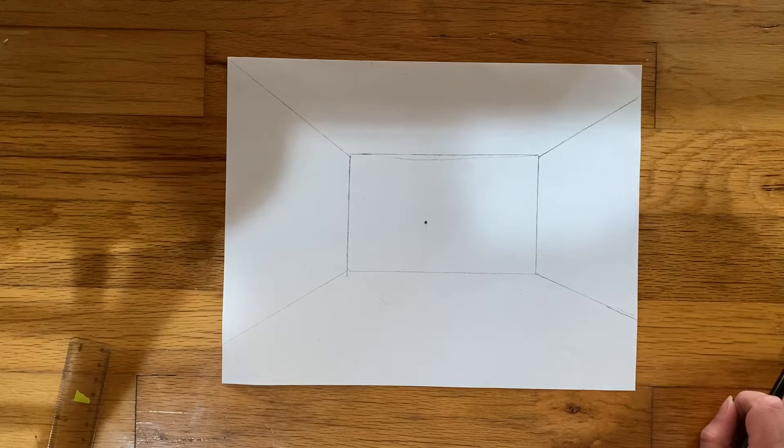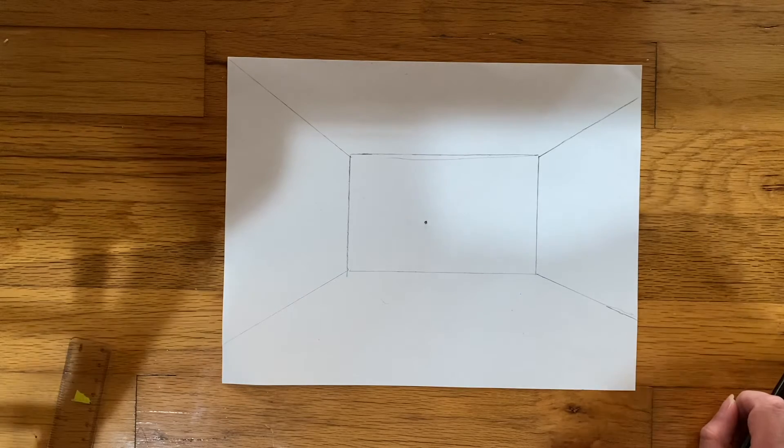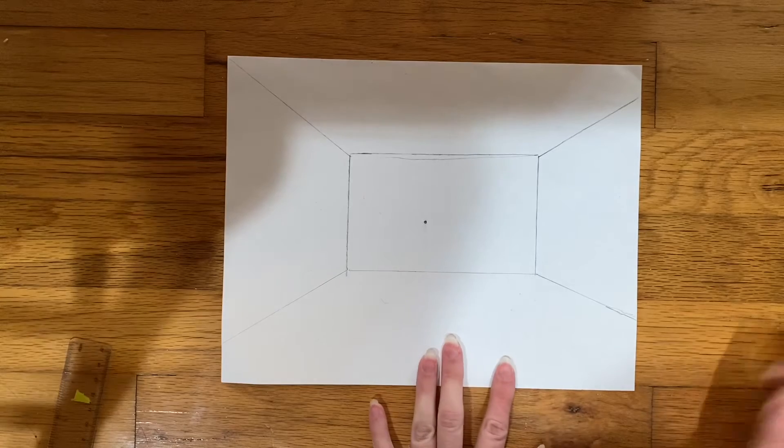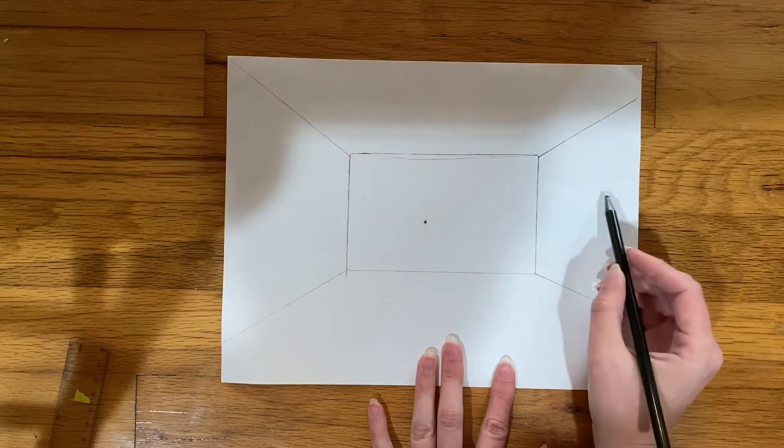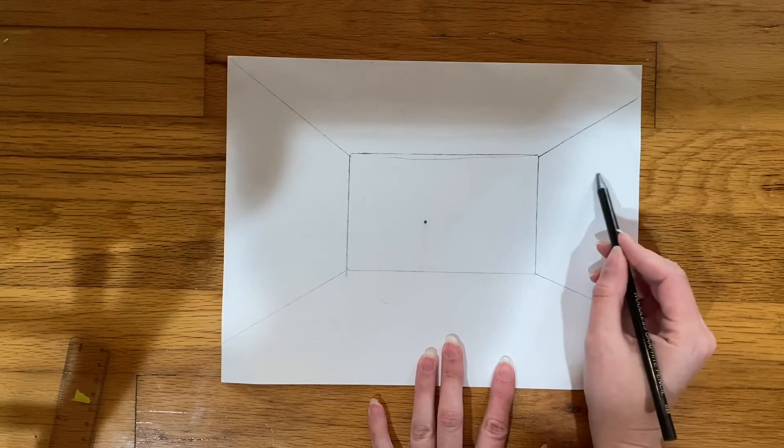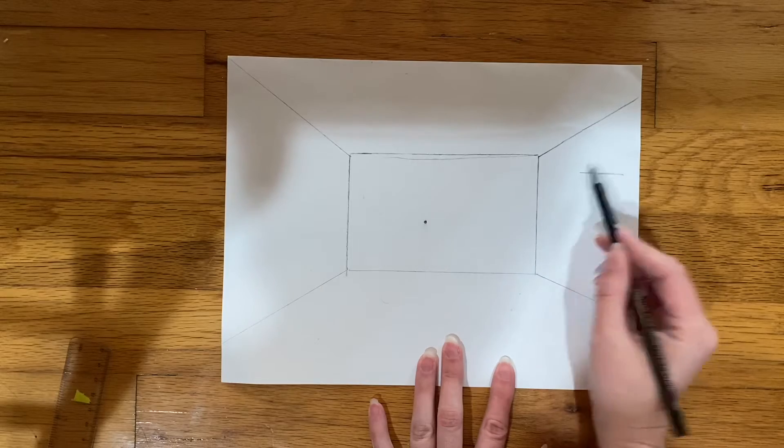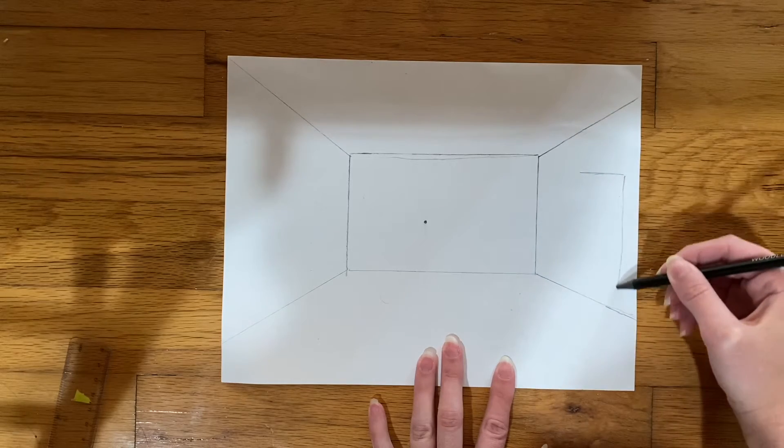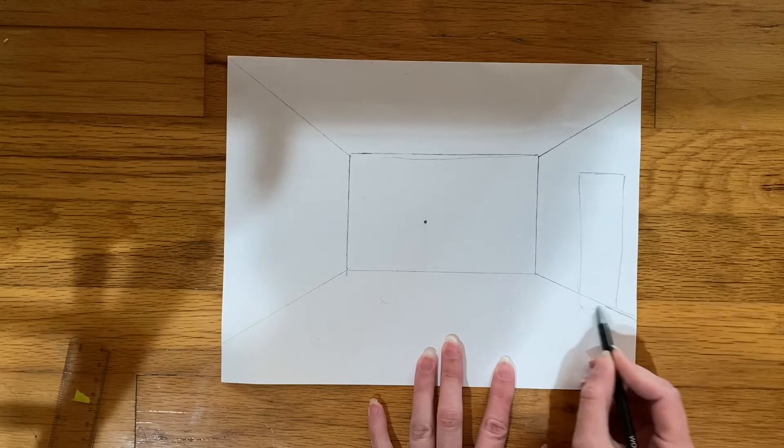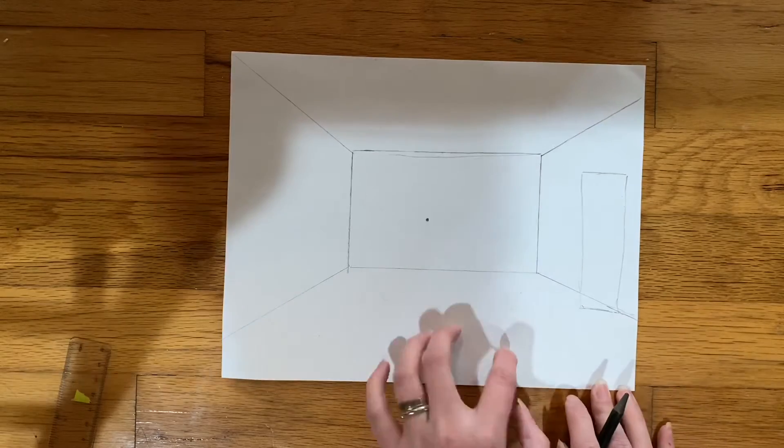So to draw a fridge, you would do like you did in the example video with the dresser. You'd start with a rectangle that's kind of here. You would use your ruler—I'm just kind of sketching stuff on here.